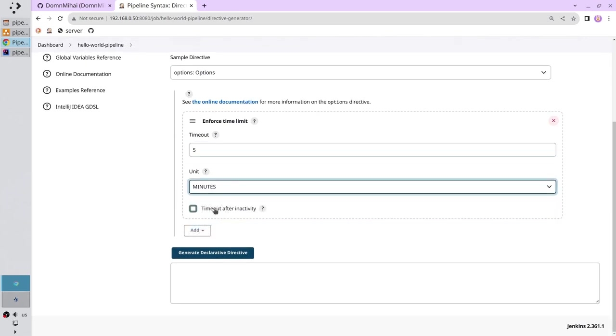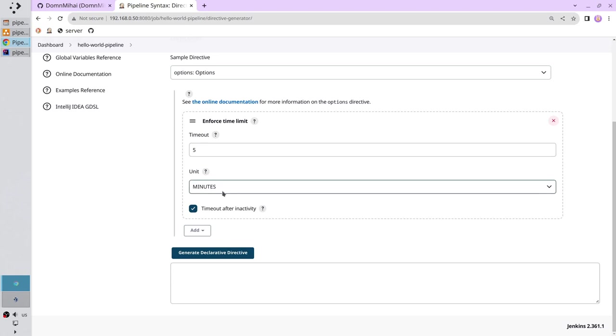And I select timeout after inactivity. It means if the pipeline doesn't produce any logs during the 5 minutes, it will be interrupted. Click generate.